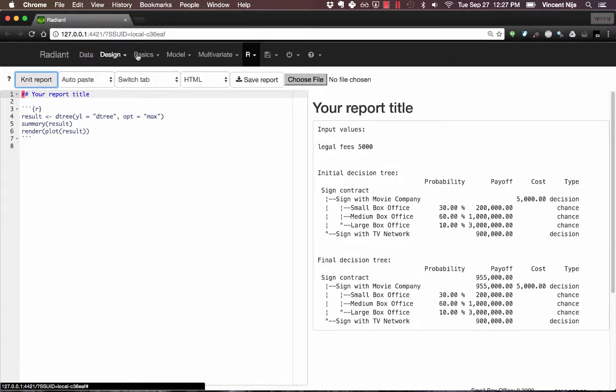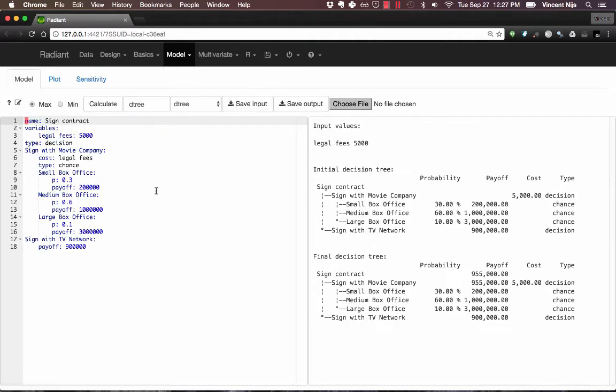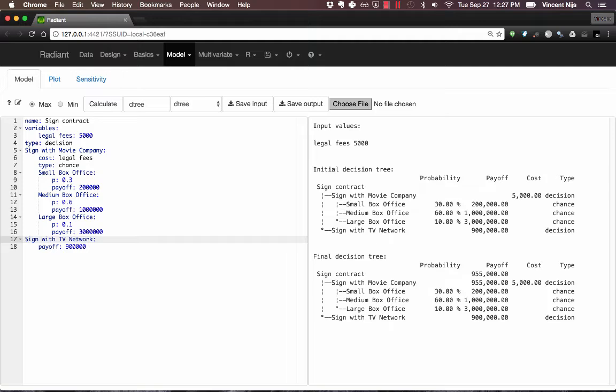Let's see if we can now add a second example that's slightly different. So let's go back to Decision Analysis. And let's say, you know what, I just want to get rid of this last thing because I really just want to know within signing with a movie company what the payoffs would be.